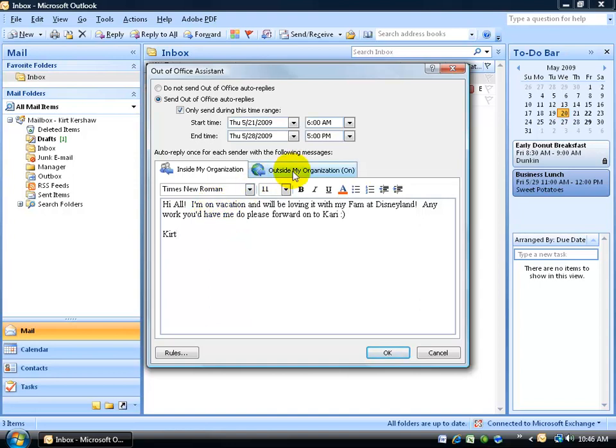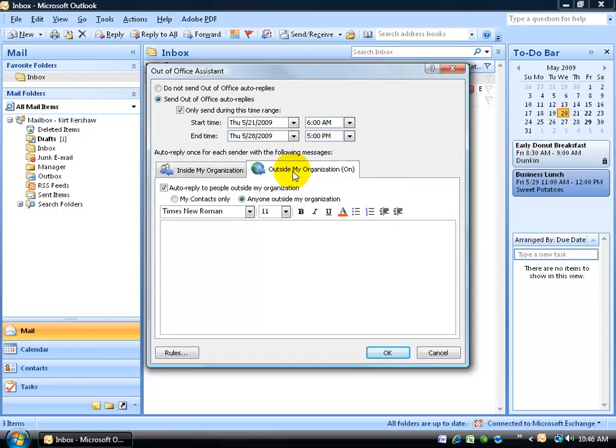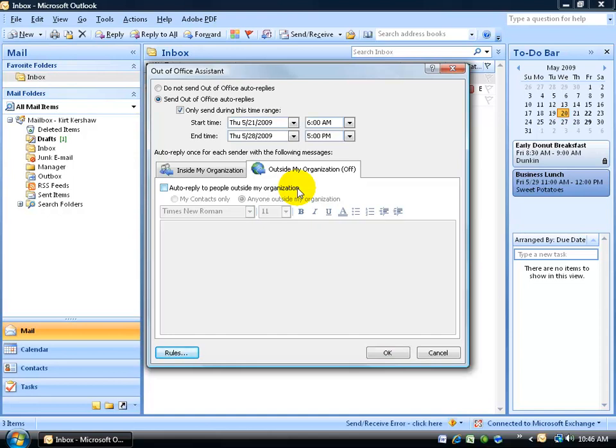Now to keep it professional for those who are outside of my organization, like let's say my clients, click on the tab here. And there's one of a couple of things you can do here. You don't even have to have an auto-reply for anybody outside of your organization. They'll just be sending you a bunch of emails and they won't get a response back, which probably isn't that professional.